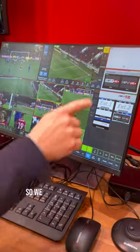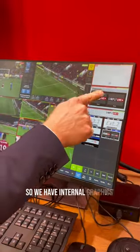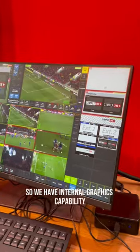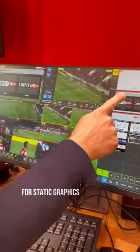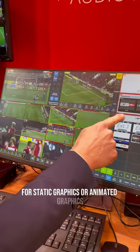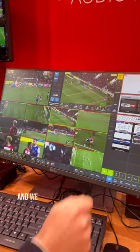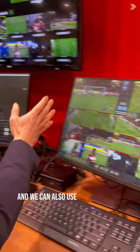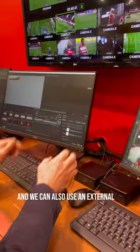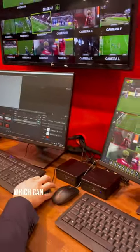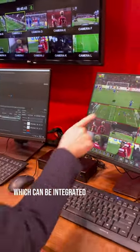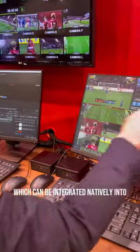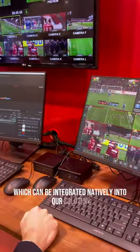We have internal graphics capability for static graphics or animated graphics, and we can also use an external CG which can be integrated natively into our solution.